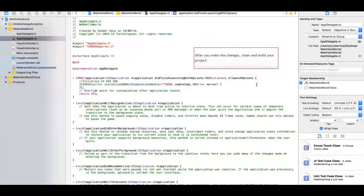The final step in this process is to clean and then build the product. To clean, click product and then click clean. To build, click product and then click build.